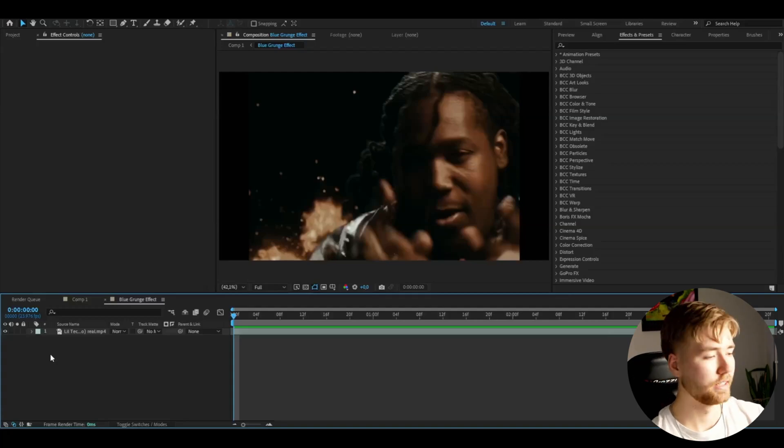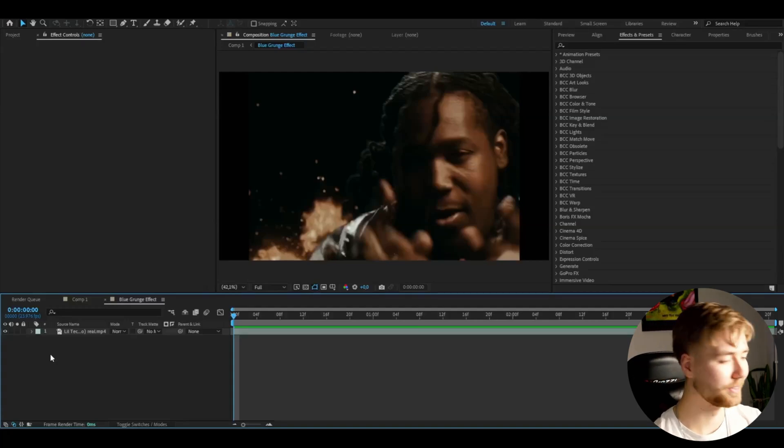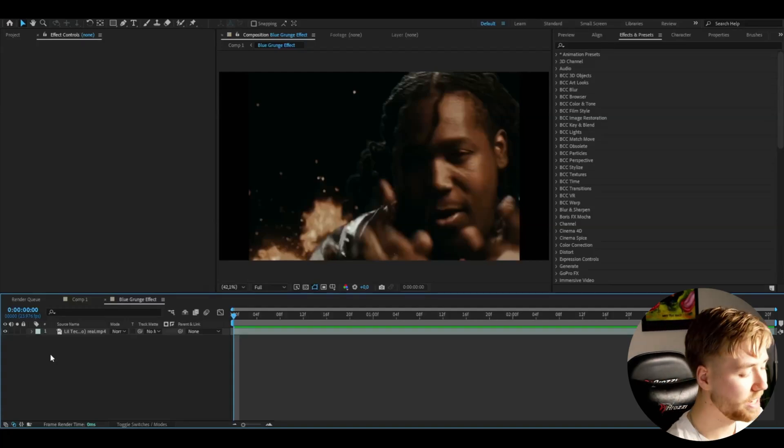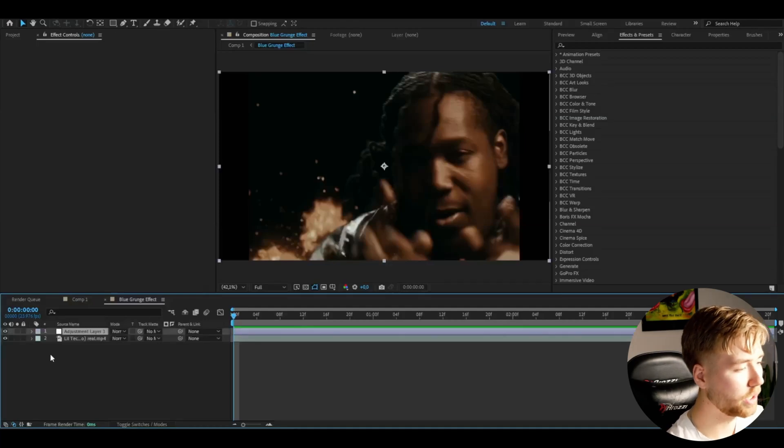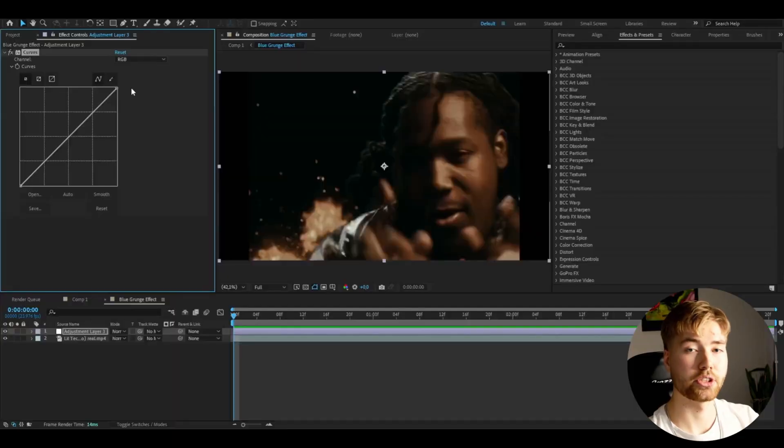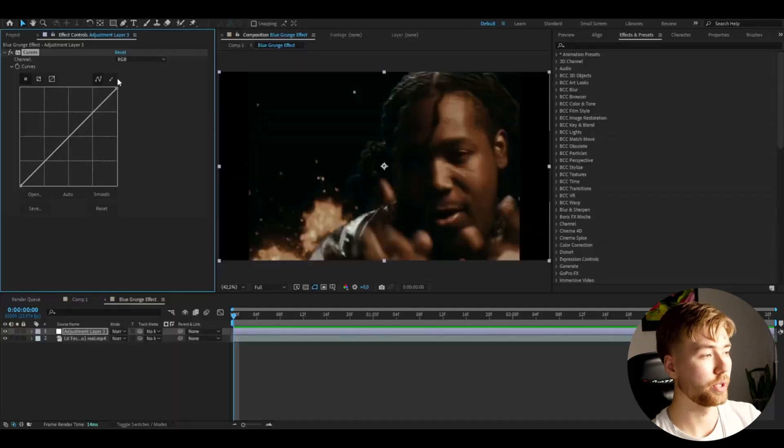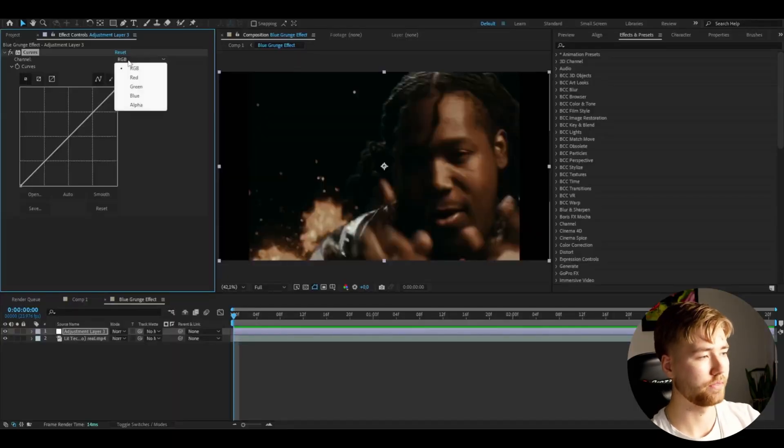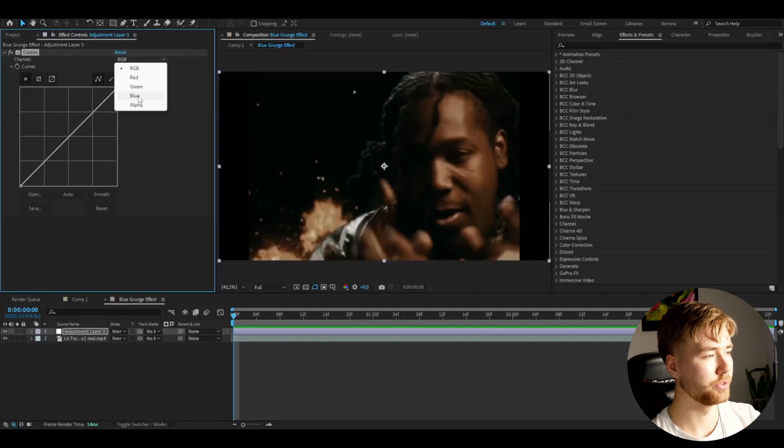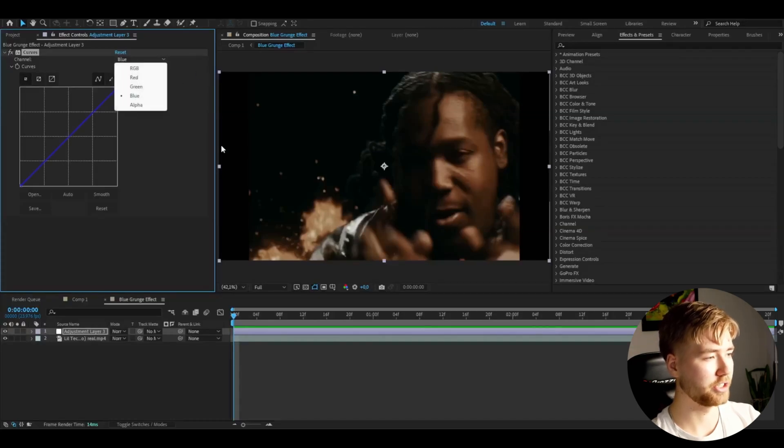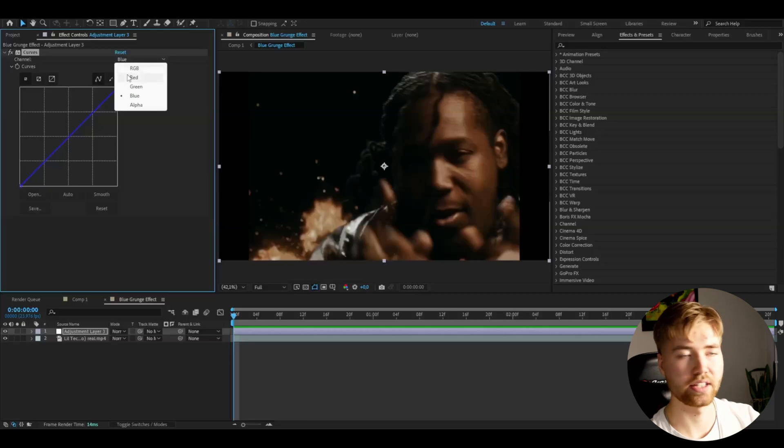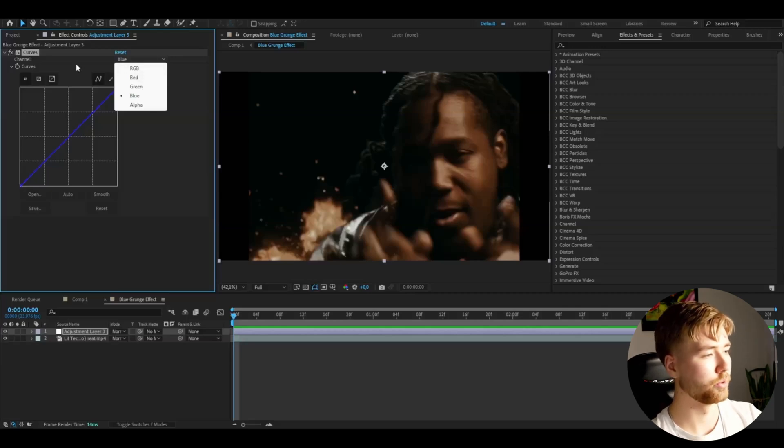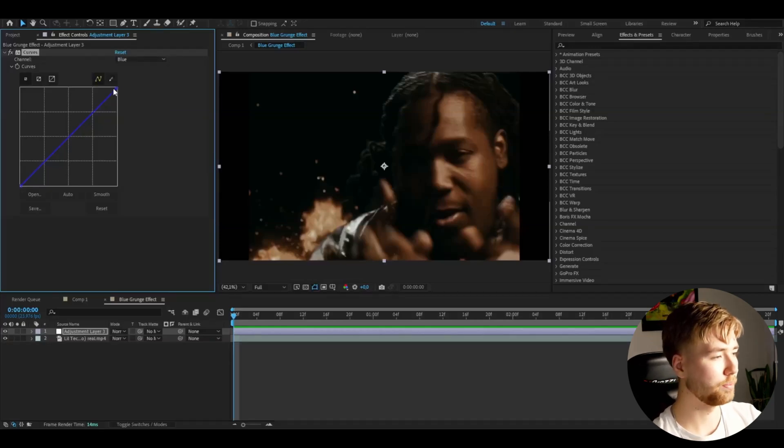So what we're going to be doing is as usual at this point make an adjustment layer, and we do that by pressing CTRL ALT Y. This first effect I'm going to be adding is called Curves. And just because we want to create the blue kind of look to this, I'm going to choose blue here on channel. You guys can choose red, green, or RGB, mess around to get another color if you guys want to do that as well.